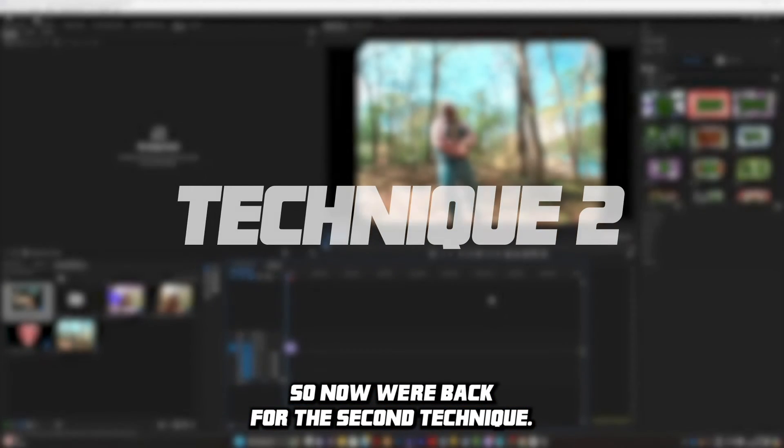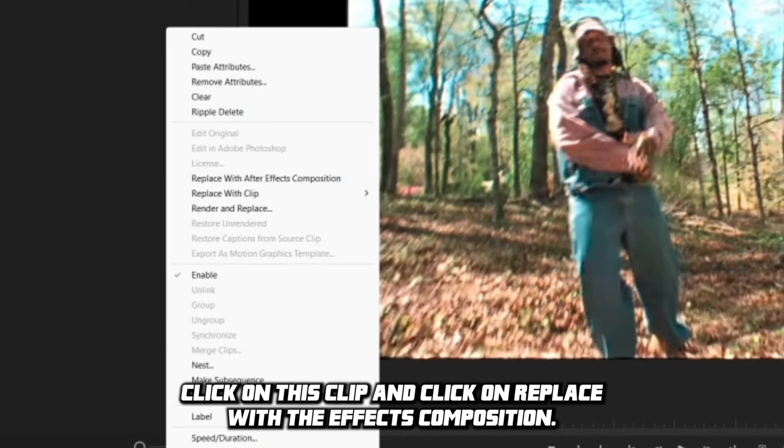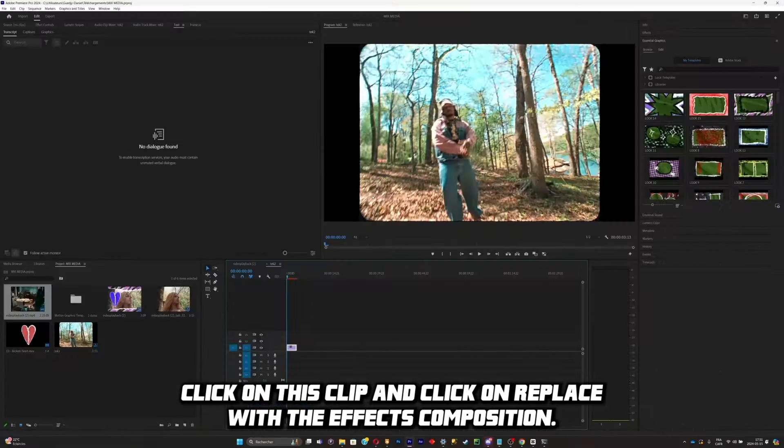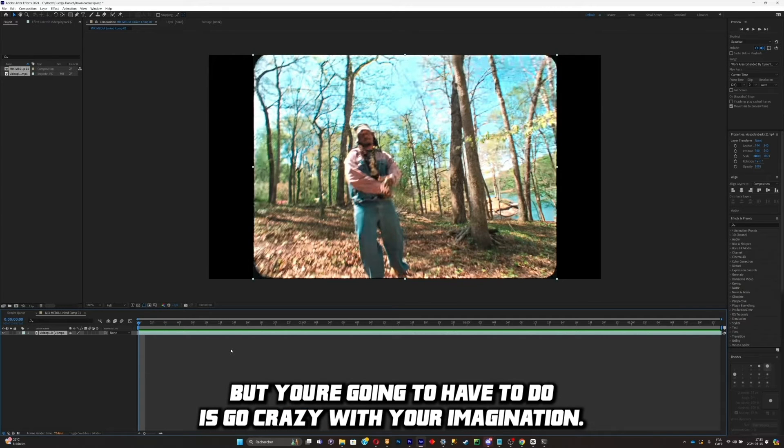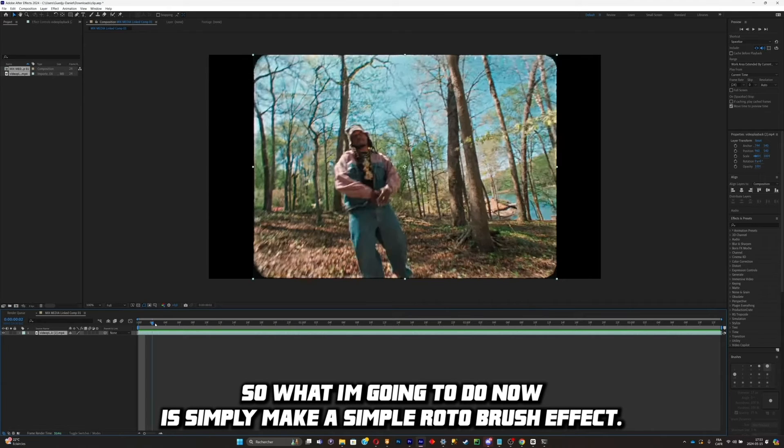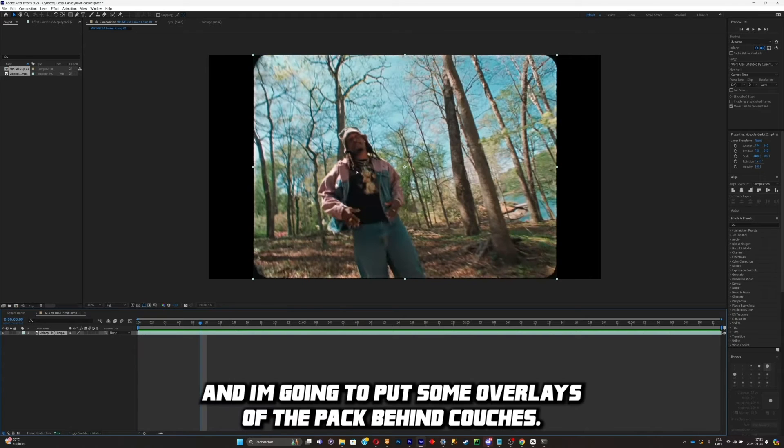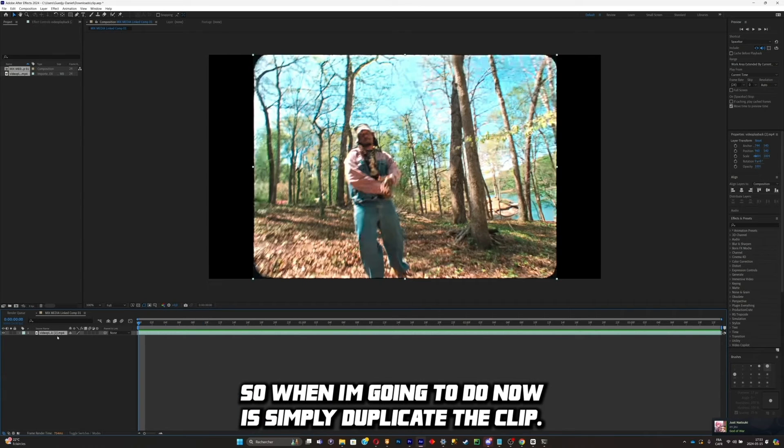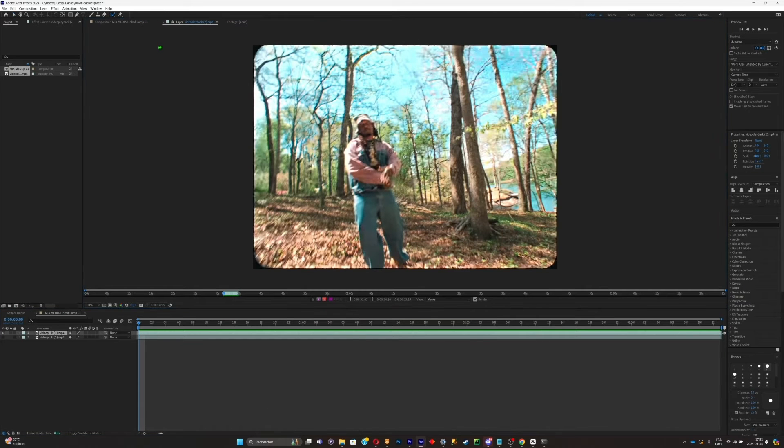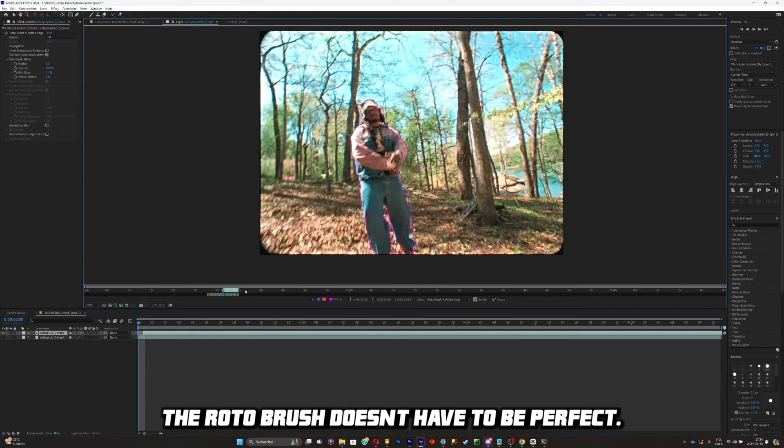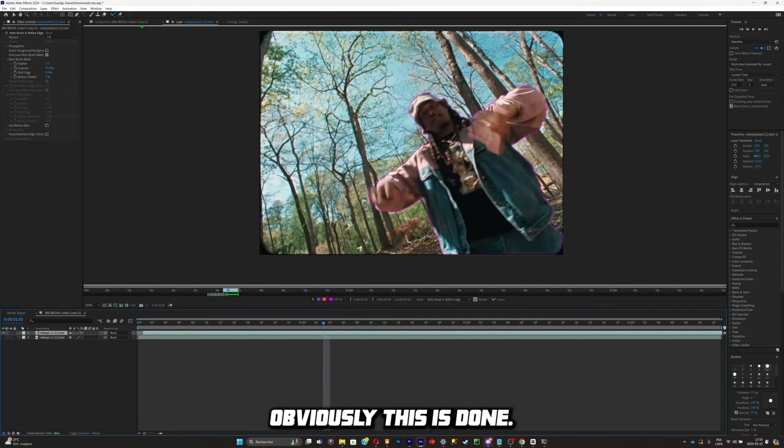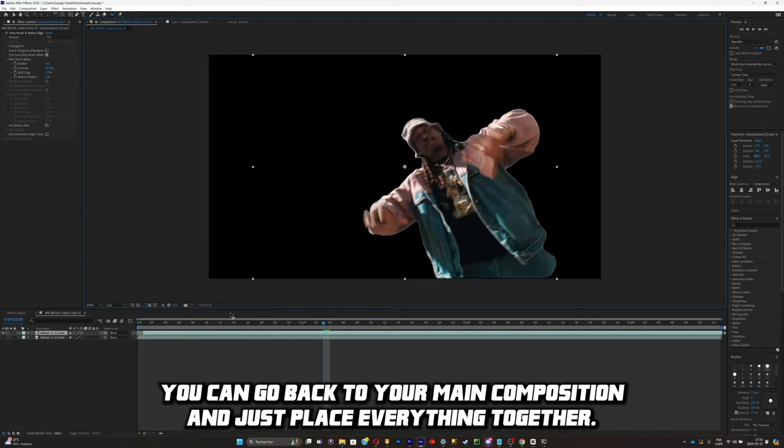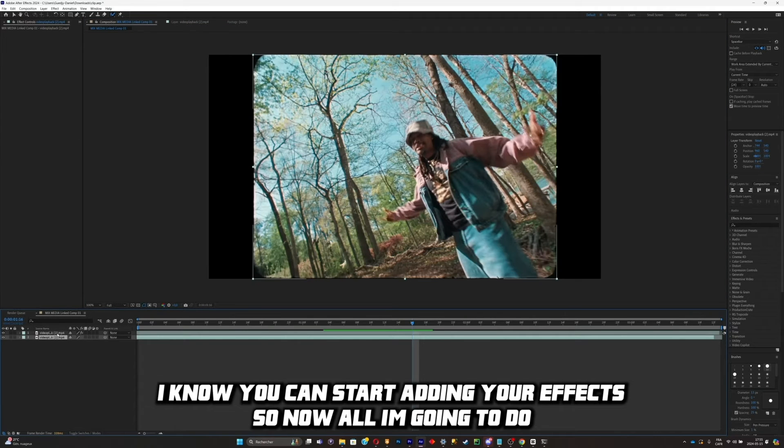So now we're back for the second technique. So now what you're going to have to do is simply right-click on this clip and click on replace with After Effects composition. Once that your After Effects is opened, what you're going to have to do is simply go crazy with your imagination. So what I'm going to do now is simply make a simple roto brush effect and I'm going to put some overlays of the pack behind Coach Eyes. So what I'm going to do now is simply duplicate the clip. I'm just going to start roto brushing. The roto brush doesn't have to be perfect, obviously. When this is done, you can go back to your main composition and just place everything together. And now you can start adding your effects.